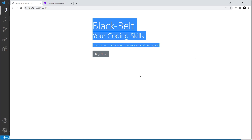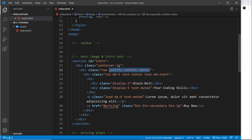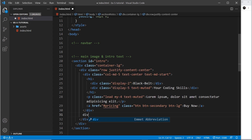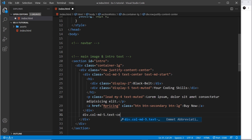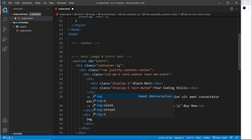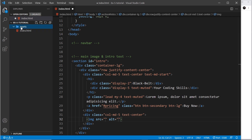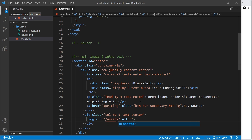This content is sitting in the middle of the screen because we said justify-content-center, which justifies all the columns to the center. Now let's add another div for the right column with col-md-5 — again 12 columns on extra small screens, 5 columns at the medium breakpoint — and text-center to centralize the image. Inside here we want an image tag with the source pointing to /assets/ebook-cover.png, and an alt of 'ebook cover'.